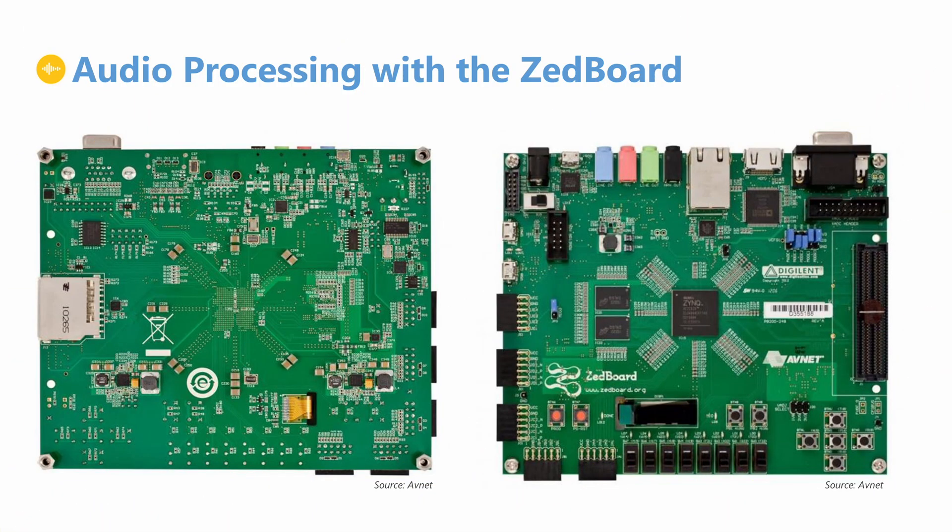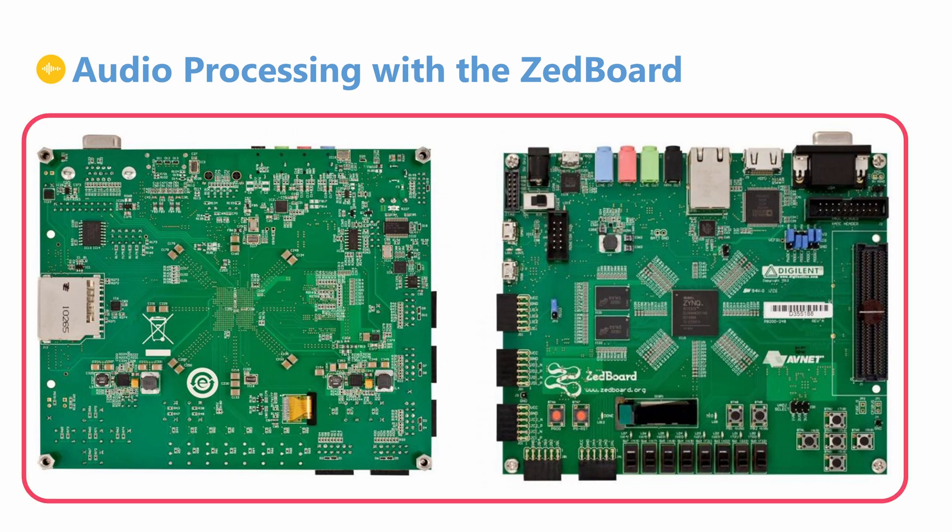For this project we will be using the Zynq-7 Series FPGA from Xilinx as our target device. Our development board will be the ZedBoard from Avnet, which includes all the peripherals that we need for audio processing.